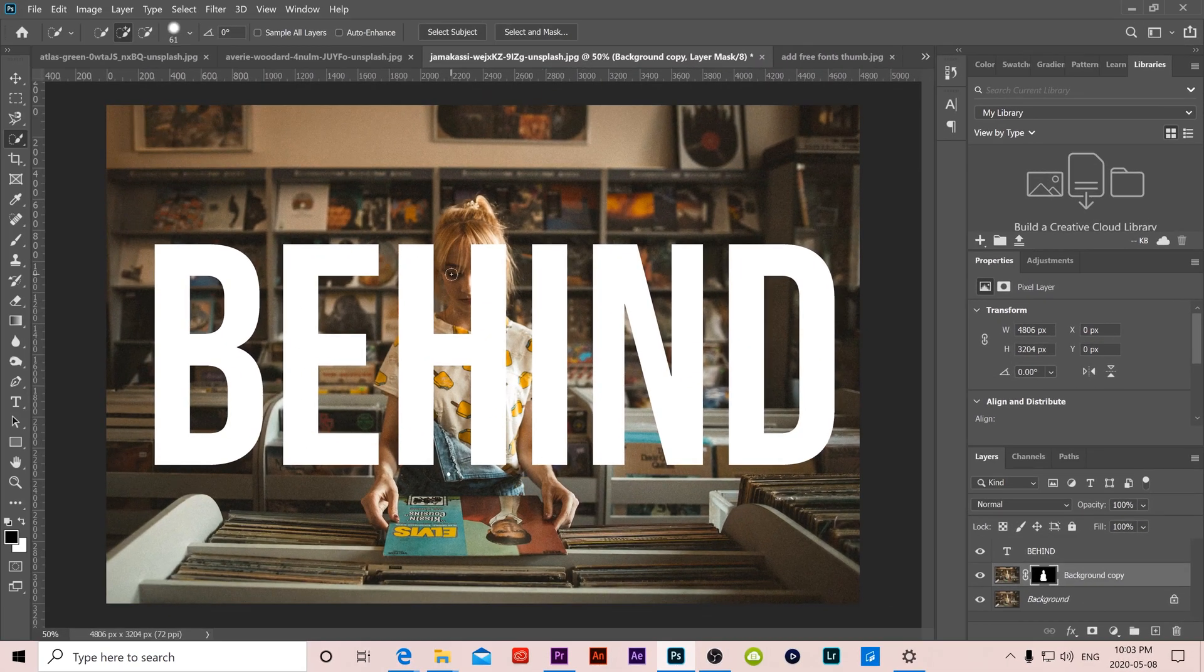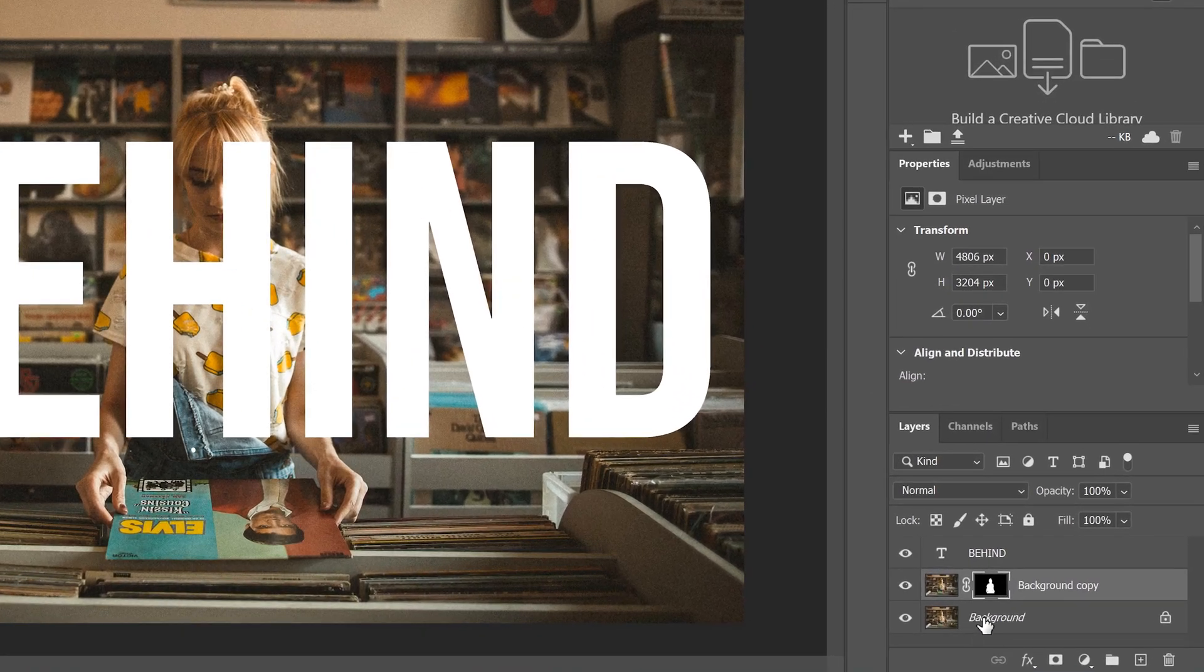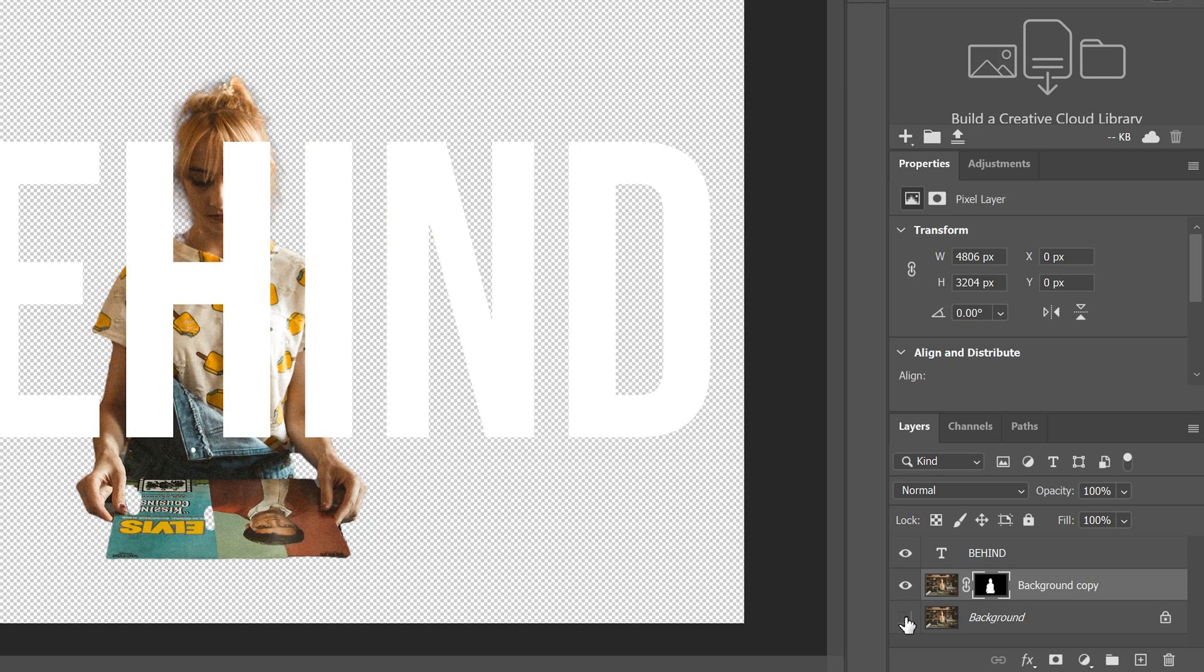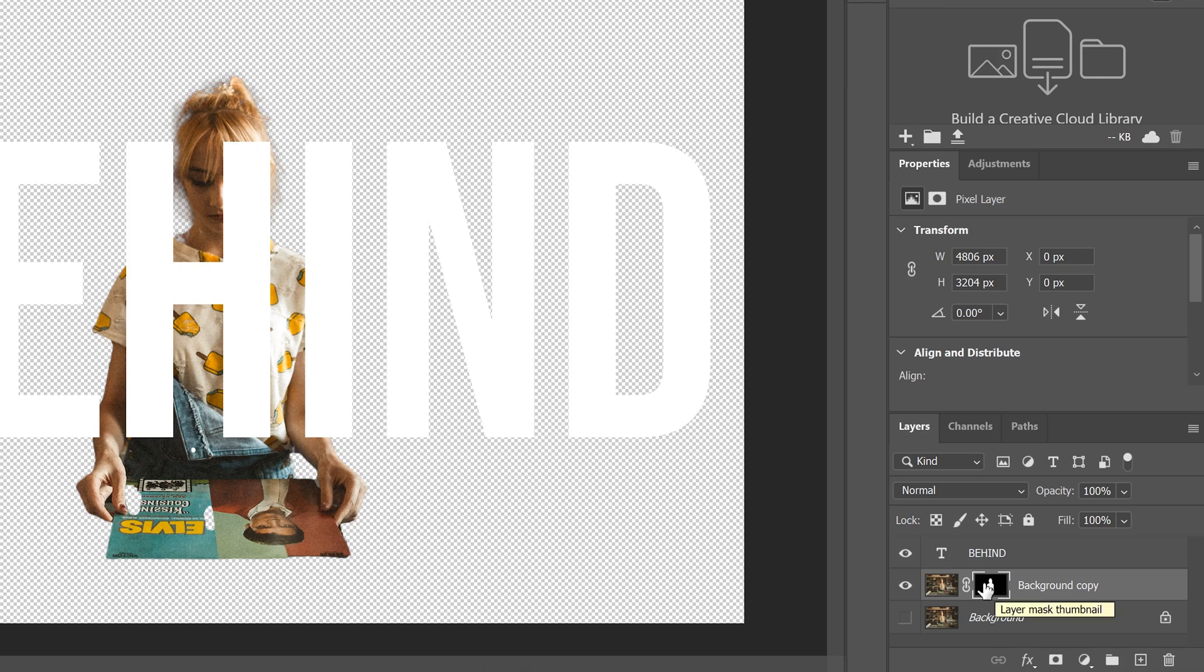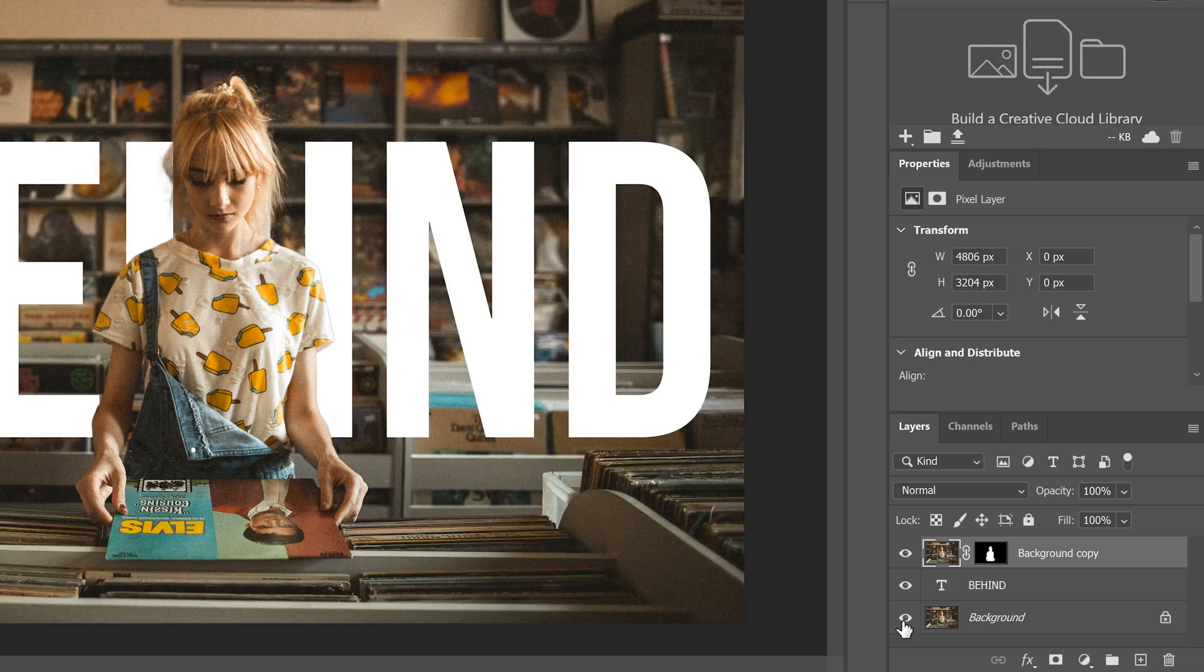Now nothing happened there. You're not going to notice a difference because we still have our background layer active. So let's click on this eyeball to make it invisible. And then let's take a look at what this mask, this is the mask that was added. So the white you can see is what we kept as part of our selection, and the black is what was erased. And then now all we have to do is click on this layer and drag it above our text and then click our background layer to be visible again.